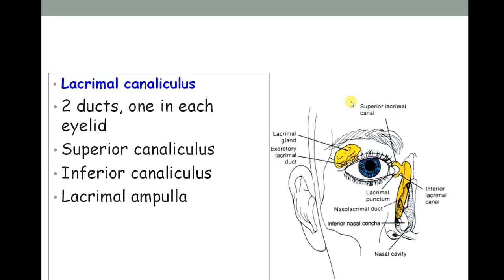After the conjunctival sac, the fluid leads to the lacrimal puncta — small openings — and then into the lacrimal canaliculi, also called canals. There are two canaliculi: a superior canal for the upper eyelid and an inferior canal for the lower eyelid. These canaliculi open into the lacrimal sac and are guarded by a dilation called the lacrimal ampulla before draining into the lacrimal sac.